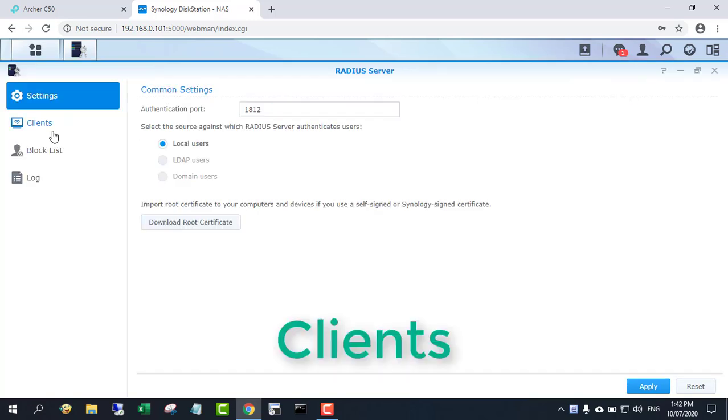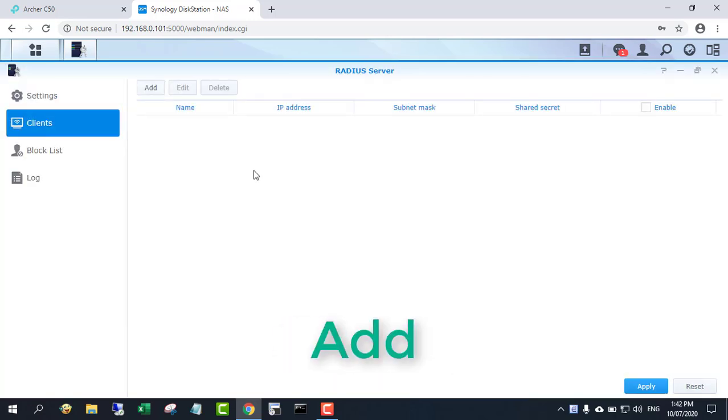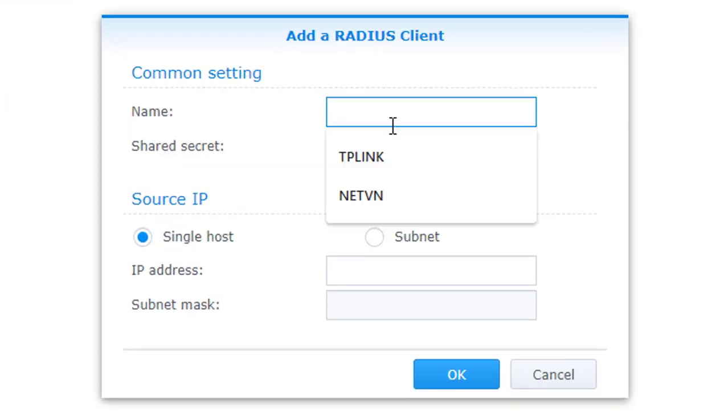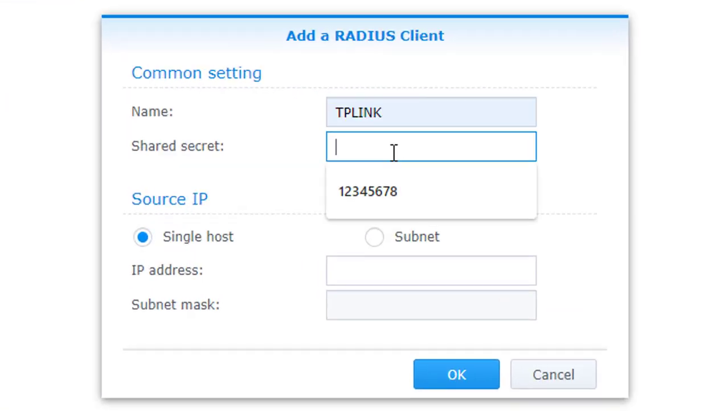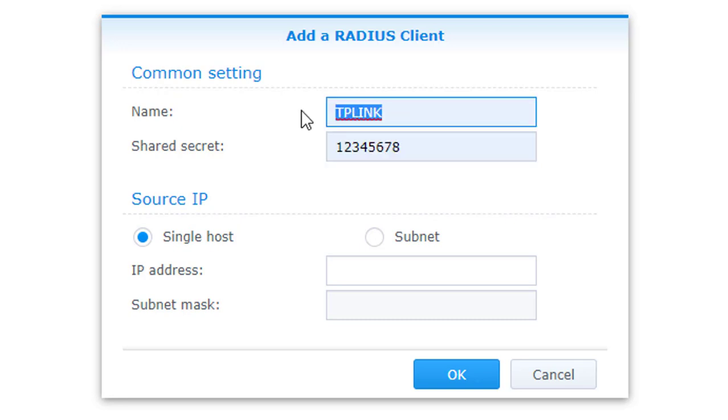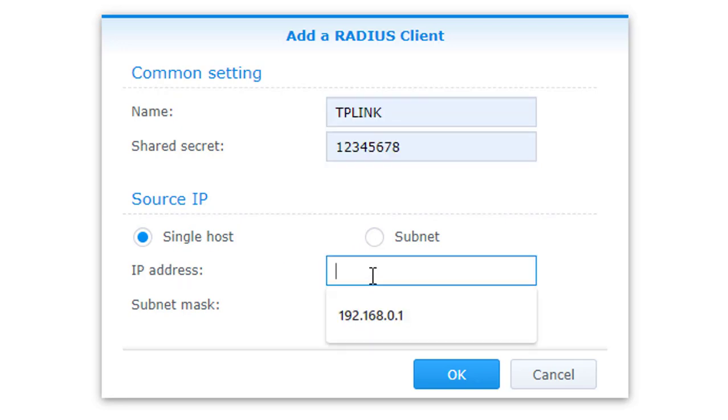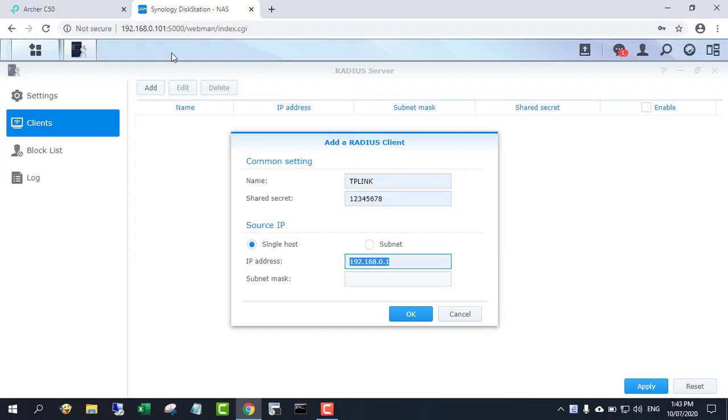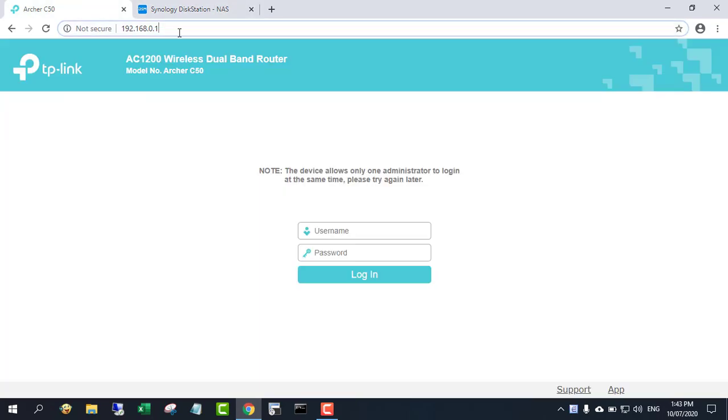After installing Radius server, add wireless routers and access points. These include naming, shared secret, and IP address of the wireless router or access point.